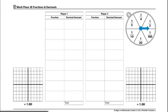These are the directions for Workplace 3E, Fractions and Decimals. The materials each player will need to play this workplace would be two fraction and decimals record sheets, one spinner overlay, and some colored pencils in several different colors.